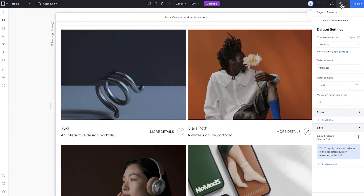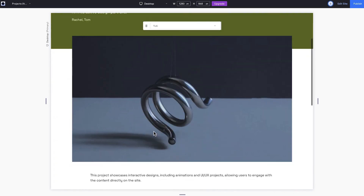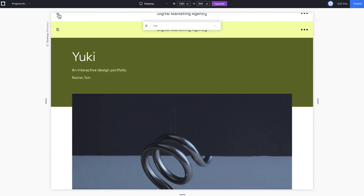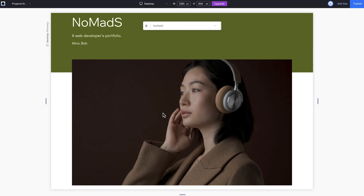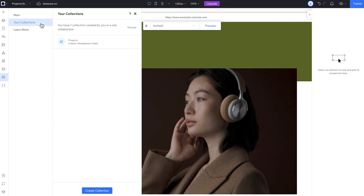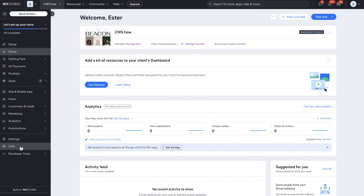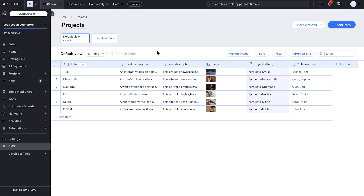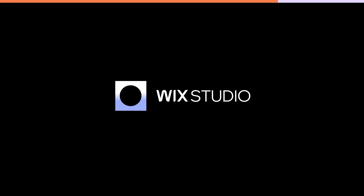Time to preview the site. Everything's displaying correctly and clicking each item takes me to the right page. With CMS collections, dynamic pages, and data sets, you have endless possibilities to create the logic you want. Lastly, the entry points to the CMS are pretty simple. You can access your collection from right here in the editor, or you can also access your CMS collections straight from the dashboard without jumping into the editor. This comes in handy when working with collaborators and clients. Either way, any updates to your website content happen automatically. To learn more about what you can do with Wix Studio, check out the Wix Studio Academy.